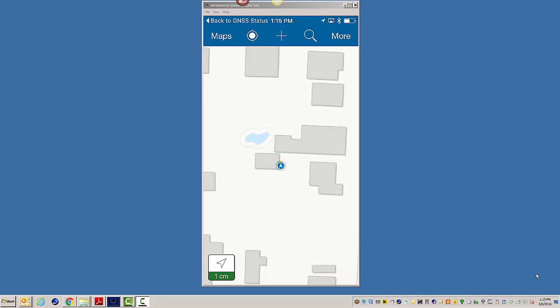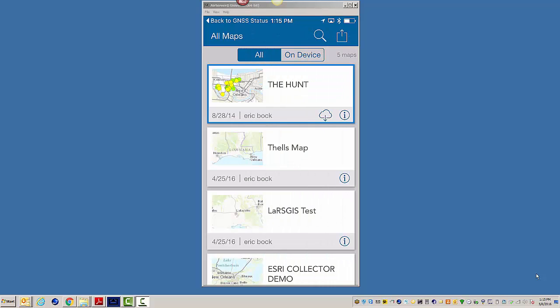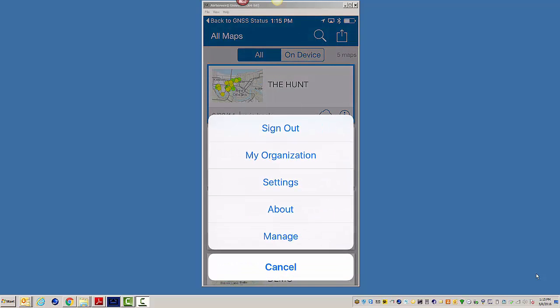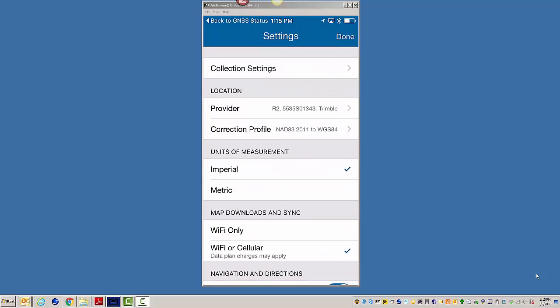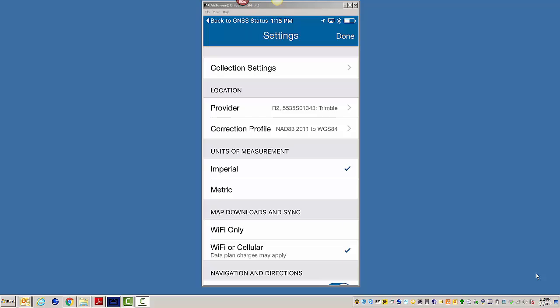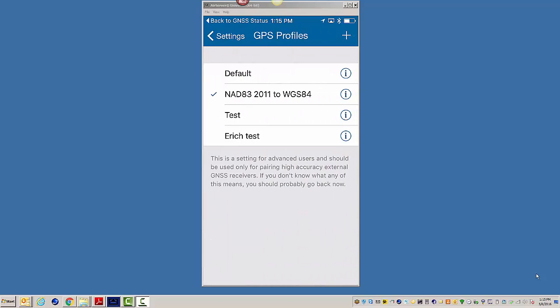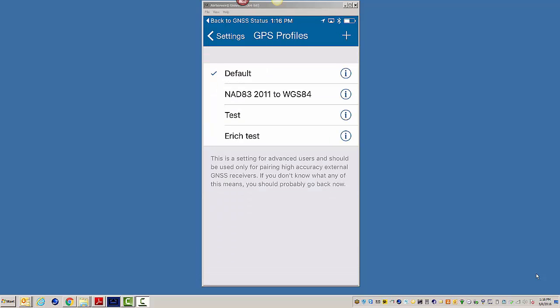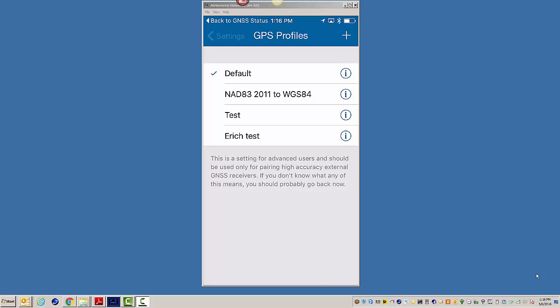What we're going to do here is I'm just going to back out. We're going to go back to maps just to show you. We're going to flip this correction profile back to the default, which is just regular WGS84. So I could expect to see in my area here, I think I'm at like 2.3 feet, the difference between WGS84 and NAD832011. I think that's kind of a rough estimate.